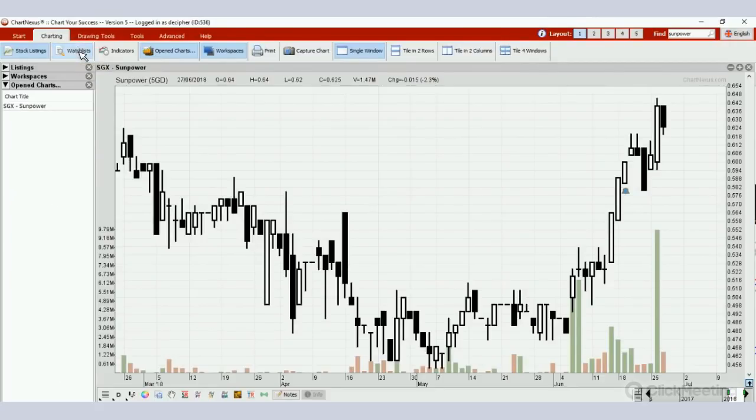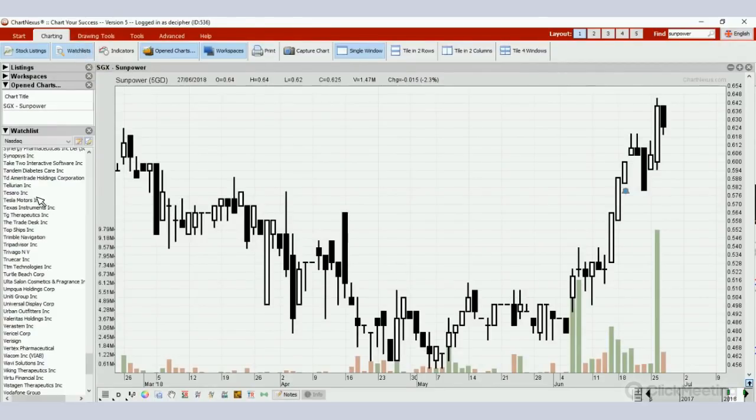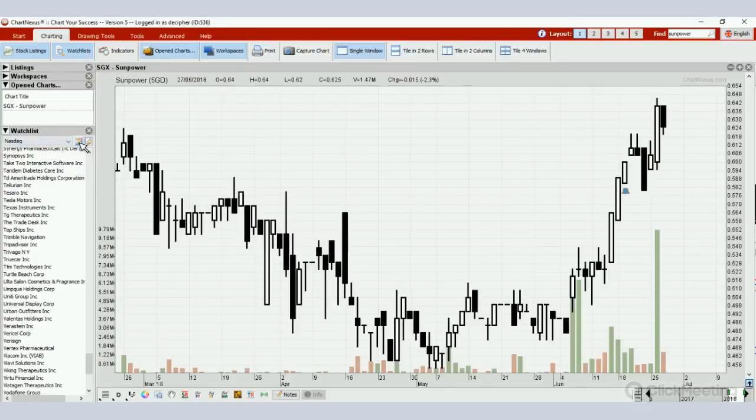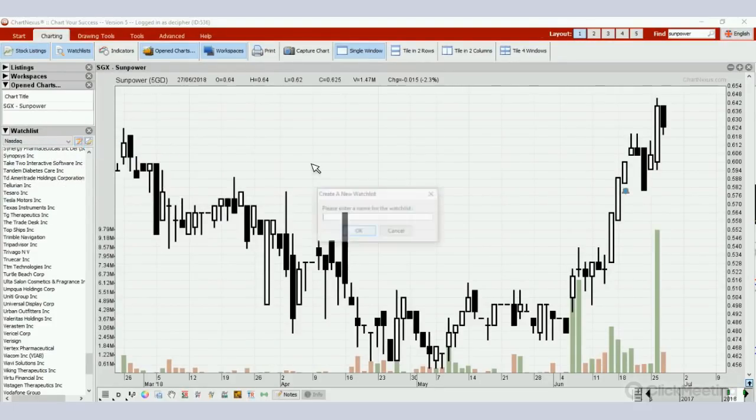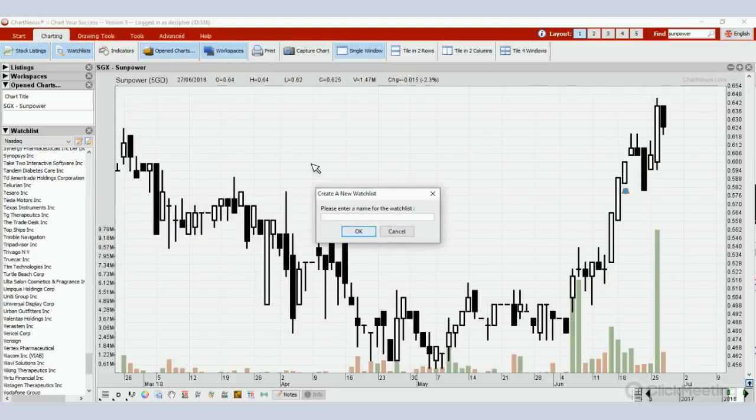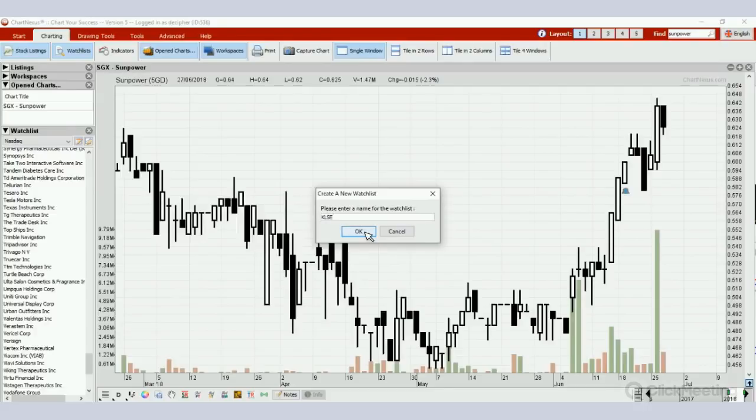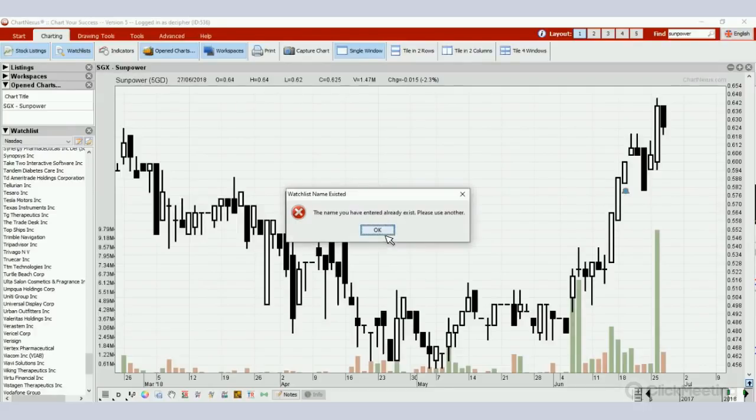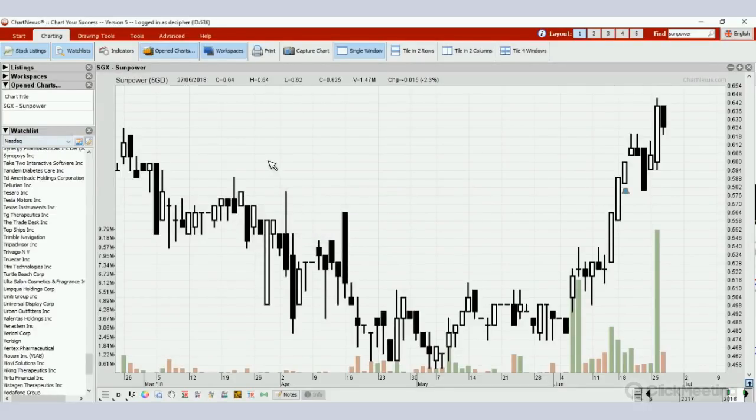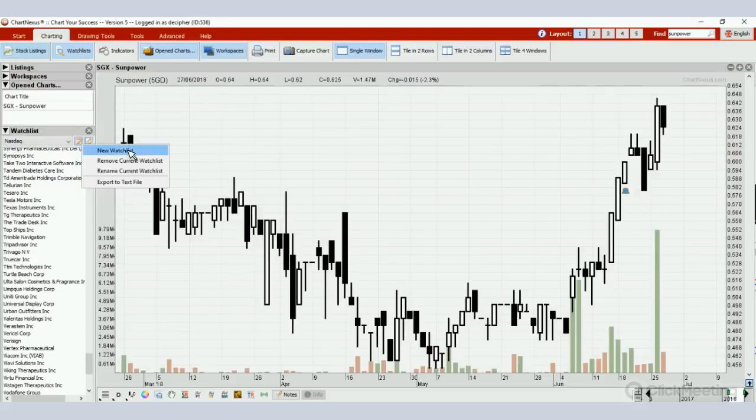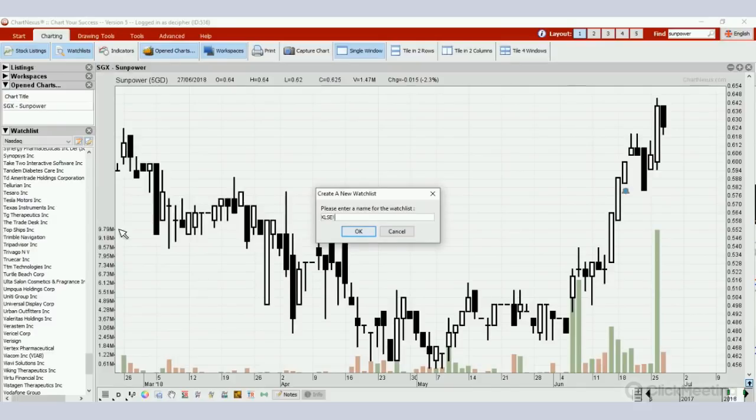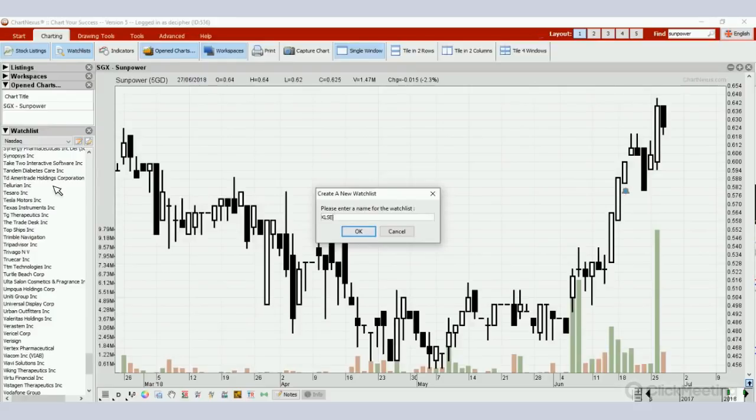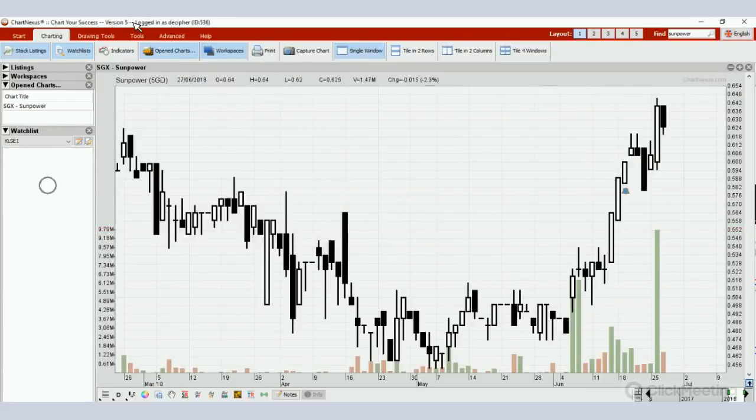Under charting there is a button called the watchlist. Select the watchlist and it will pop up onto your screen. You can create your new watchlist. For example, I'm going to create one for Malaysia stocks like KLSE, so I'll just put KLSE 1. Click okay.